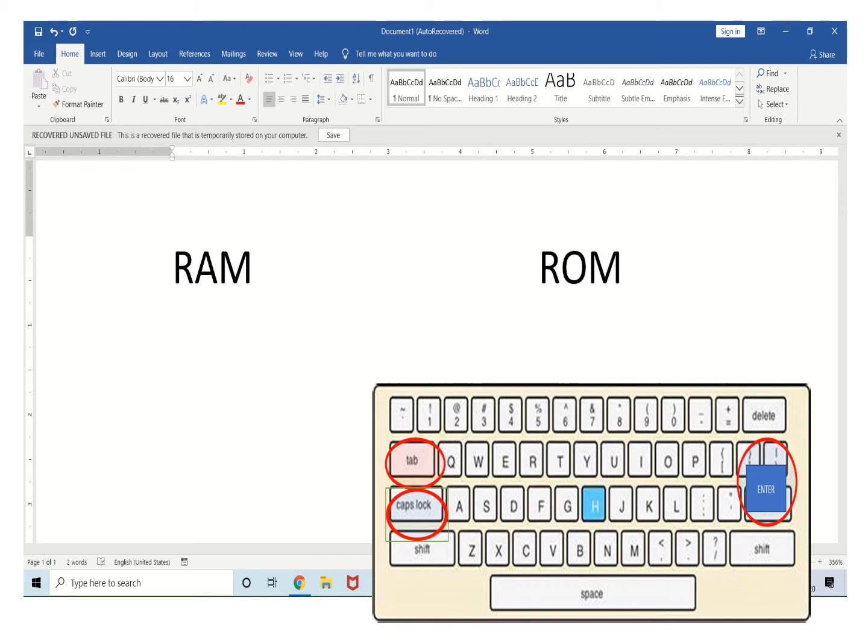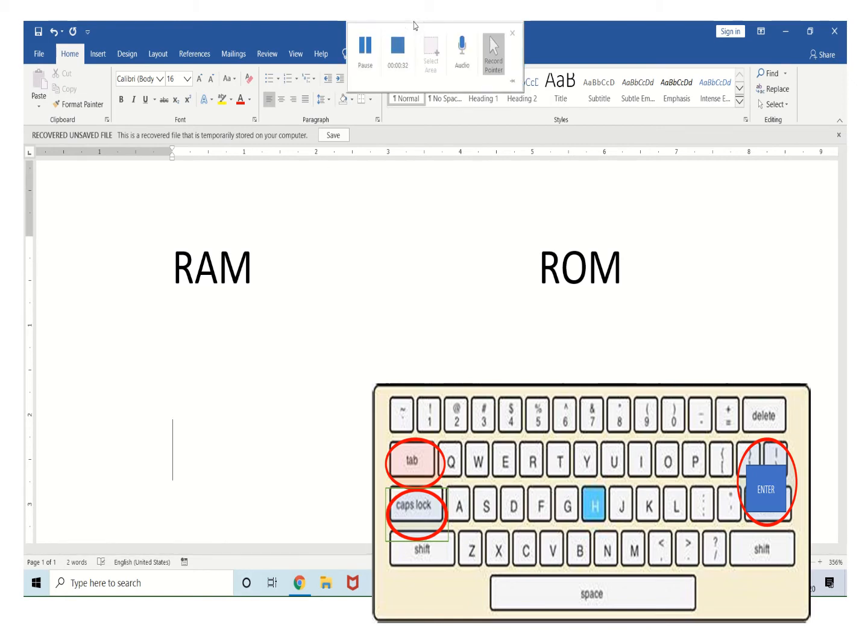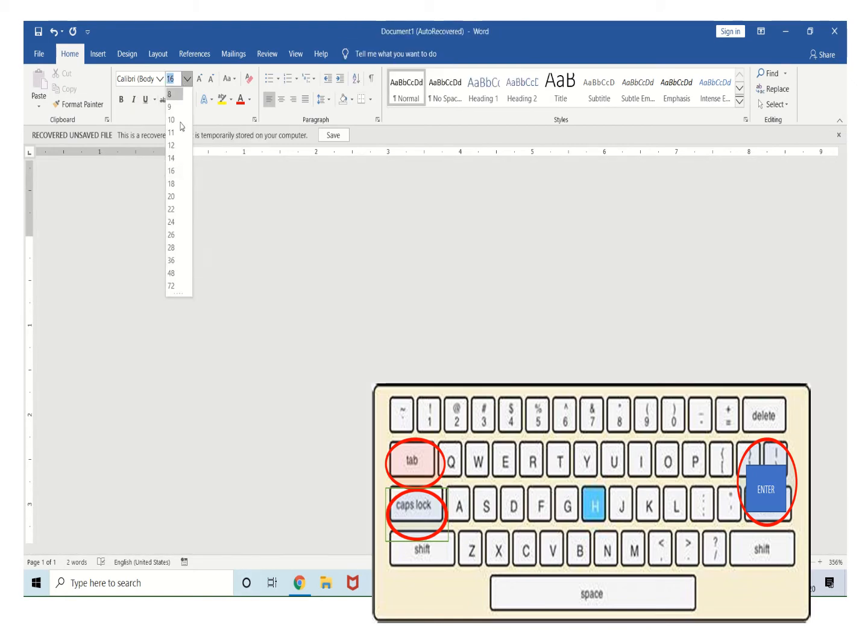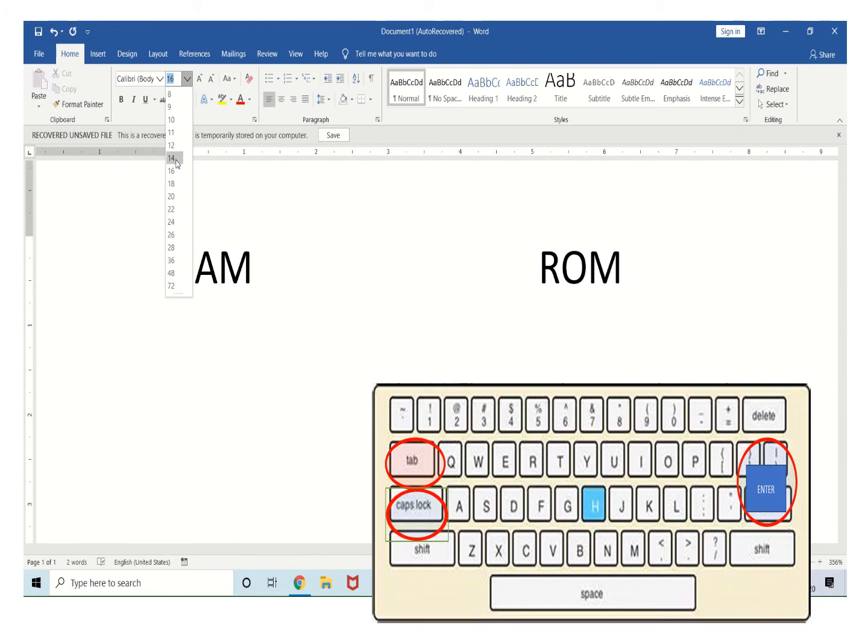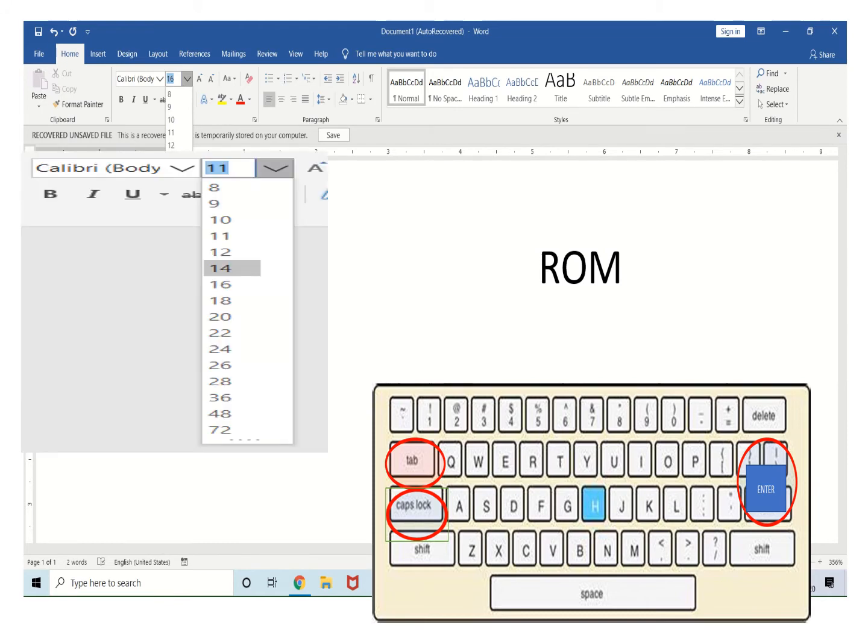Press enter key for 2 times. Then change the font size to 14.